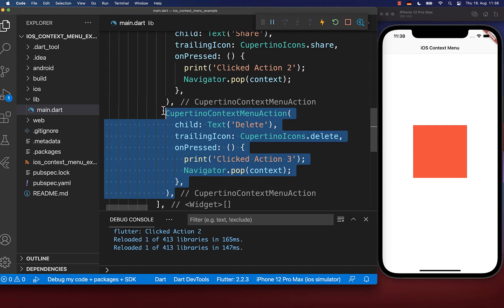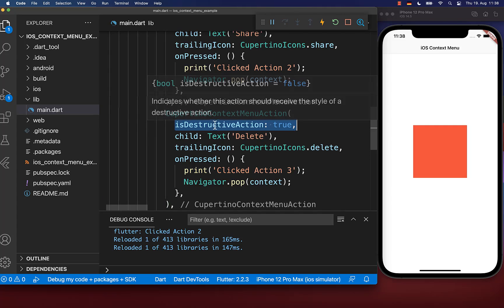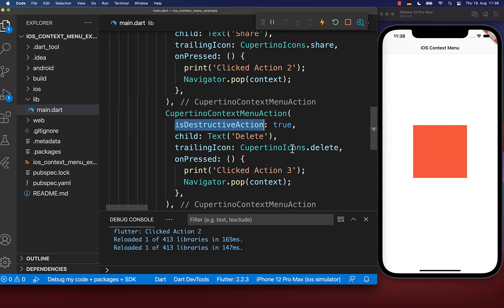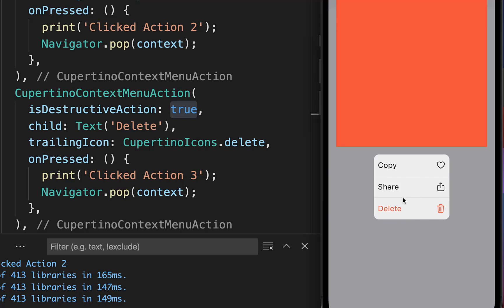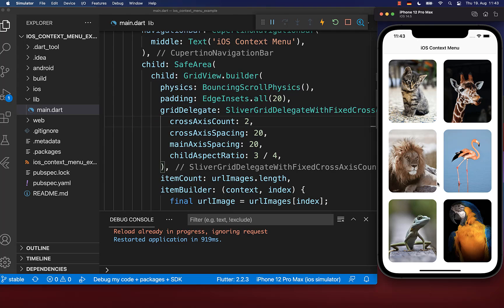You can also define the type of action using the is destructive action property set to true. Our delete action now has a red color because it's a destructive action, meaning something negative can happen if the user clicks this button. For actions like copying and sharing, this is a positive action because nothing can go wrong.